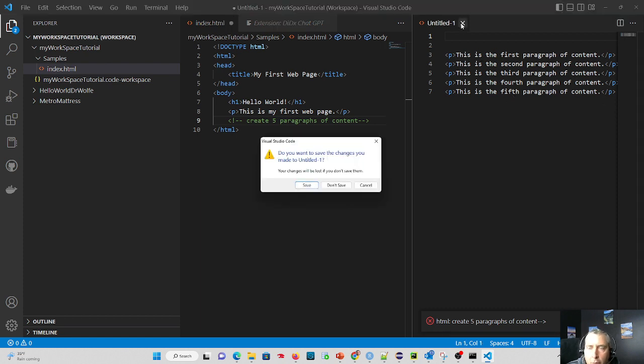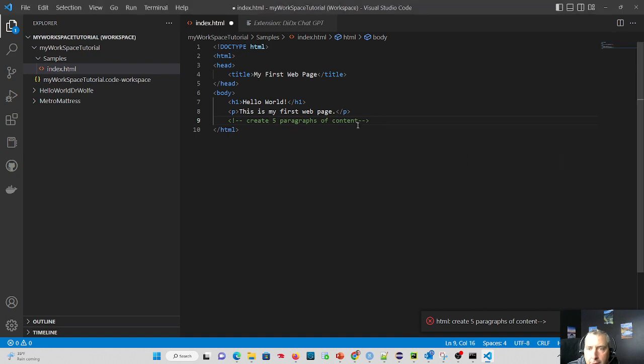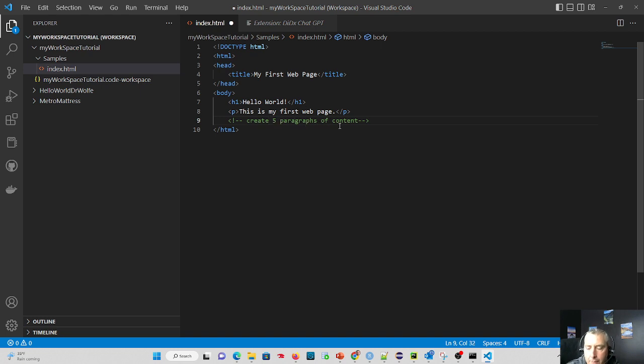It took what we asked for and just created five simple paragraphs literally for us. So the more specific you are in asking ChatGPT, the better the results. So if we knew about Lorem Ipsum, what we can do is say create five paragraphs of Lorem Ipsum content.